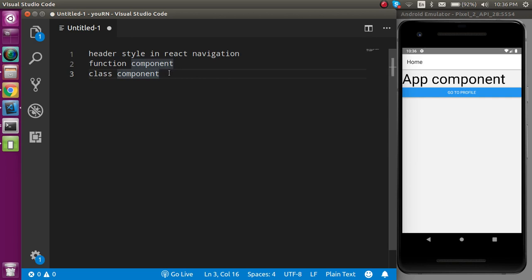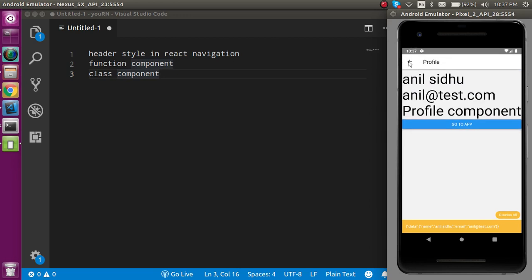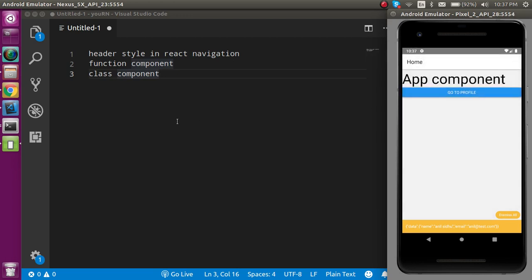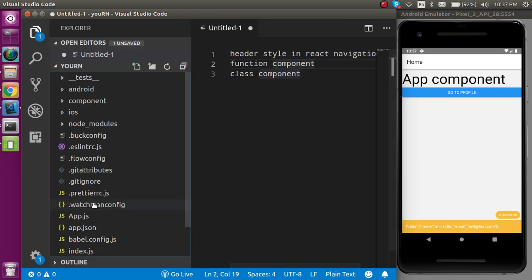For how we can install React Navigation and how we can move between the screens, you can watch our previous video — the link is given in the description box. Because if I'm going to tell you everything in this video then the video is going to be very lengthy. Alright, so now let's start with the functional component first.